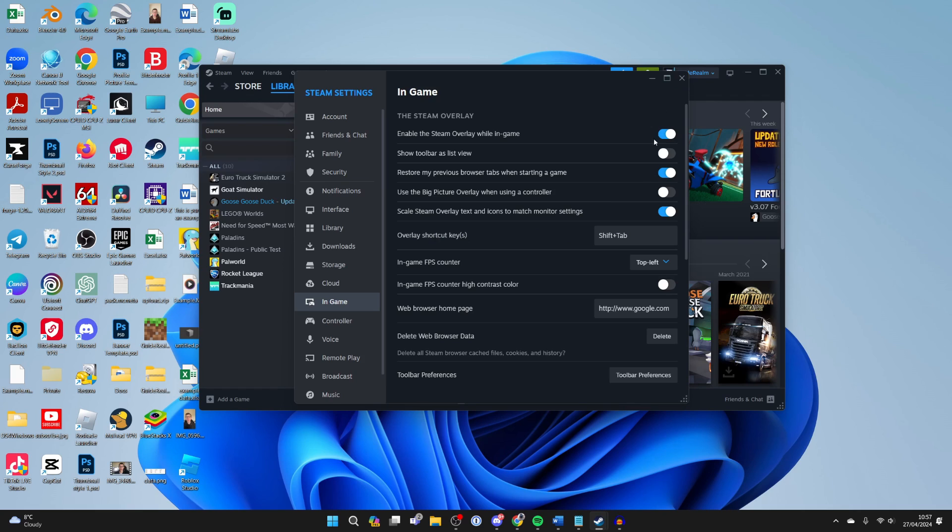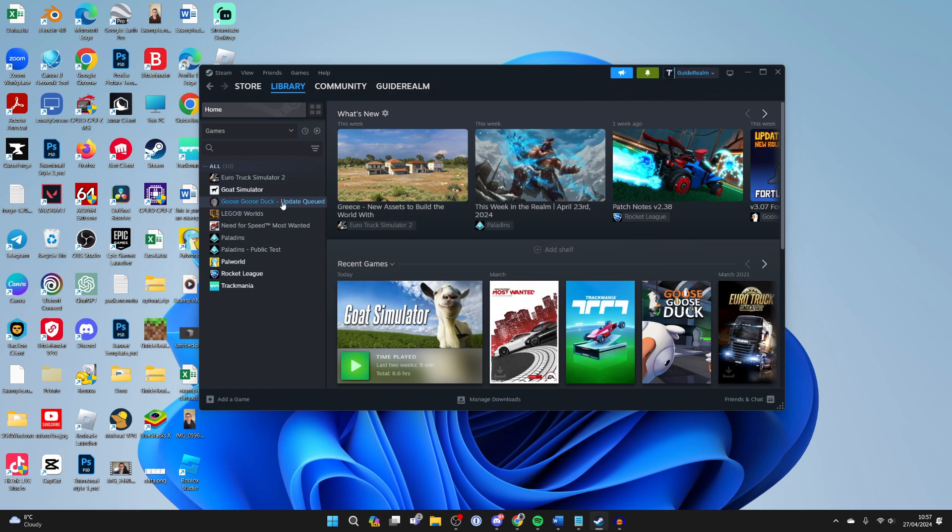Now if you made any changes there you can go and close out of the settings and you can try opening up the game and see if you can now open it up.